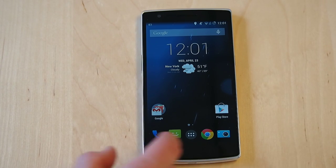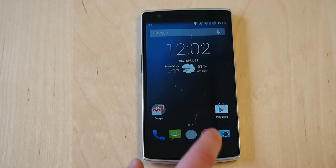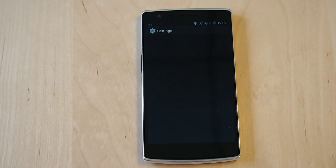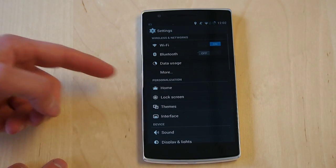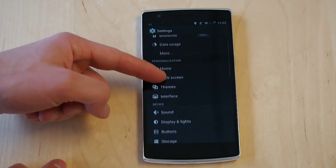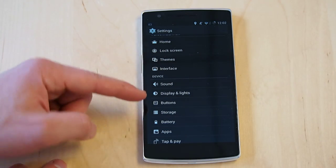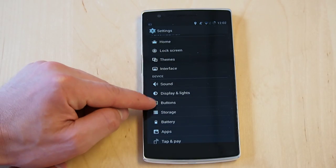To change the placement, what we'll do is go into our settings and scroll down — it's not interface or home, it's actually in the buttons menu.